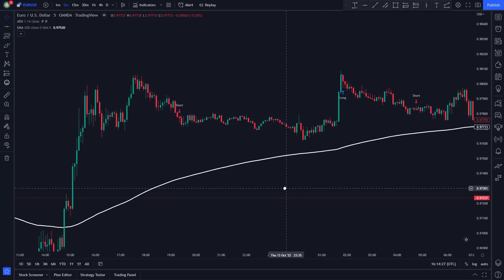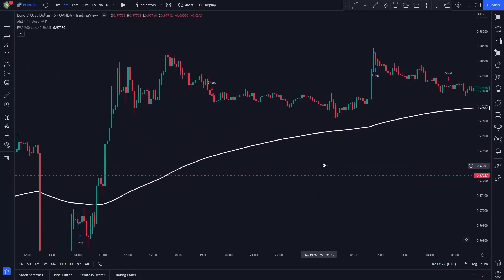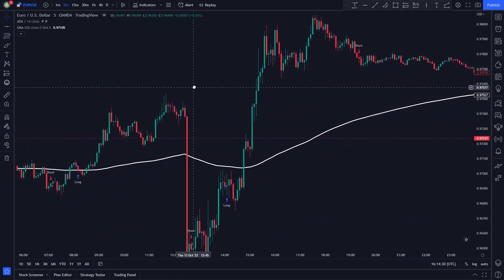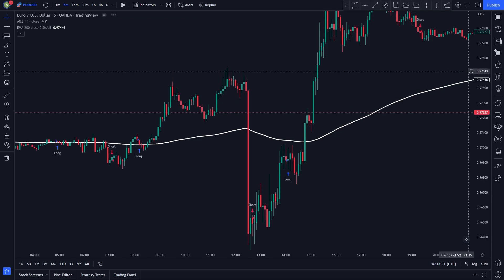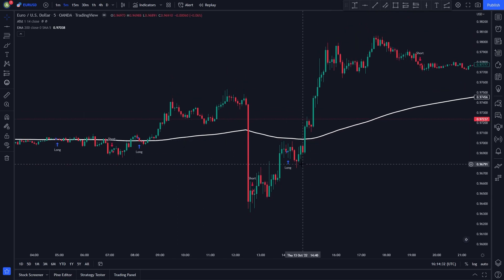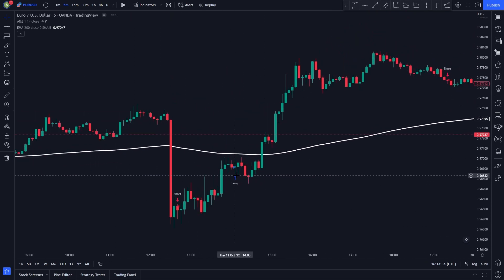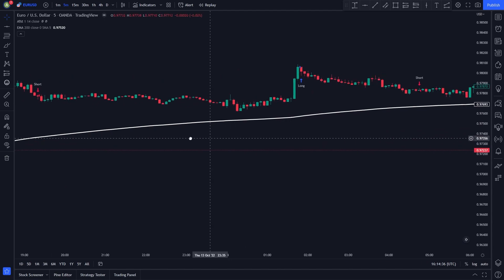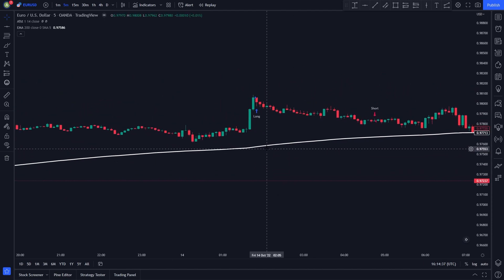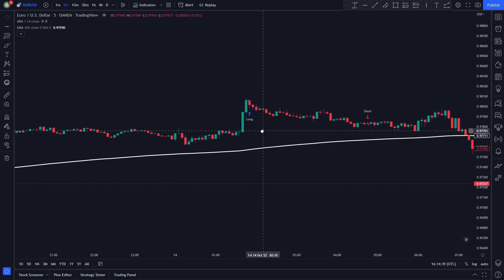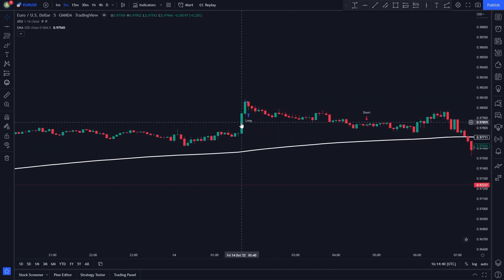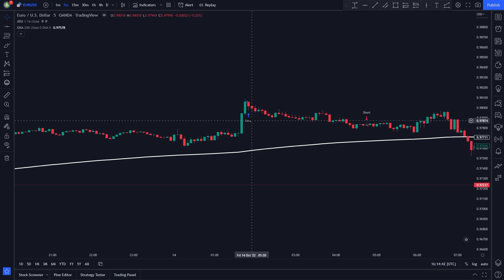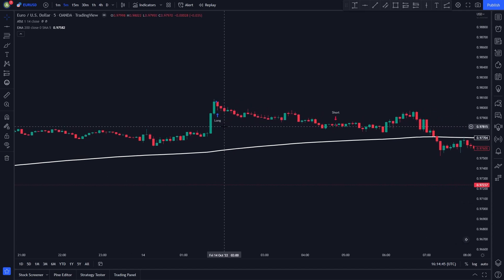This is how your chart will look after adding both indicators. Now that we have everything set up, we are ready to start with the Strategy Rules. The rules to entering a long position are: first, we need the price to be trading above the white EMA line, or we need a candle to close above it. Second, we need a buy signal to be issued by the Alpha Trend Indicator.